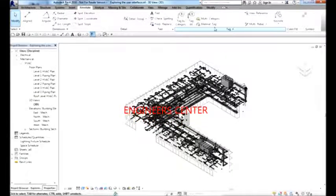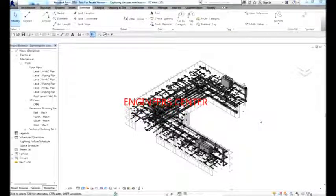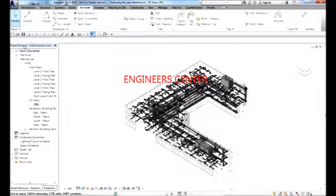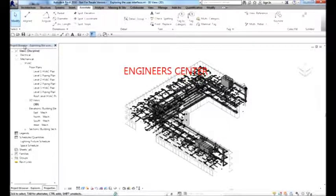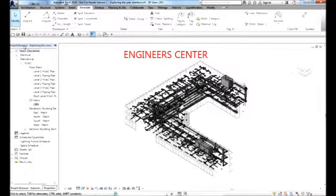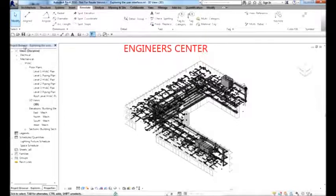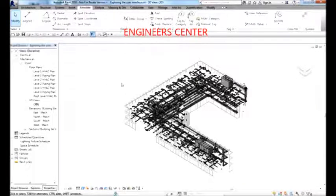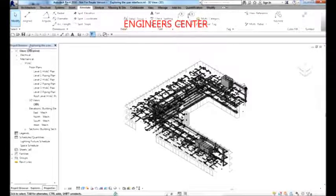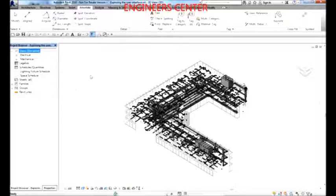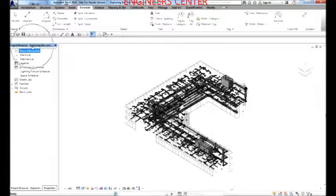On the right side of the user interface, you'll find the Project Browser, which is one of the most important parts of Revit. You can think of the Project Browser as the table of contents of your project, because it displays a tree view of the logical hierarchy of all views, schedules, sheets, and families in the current project.